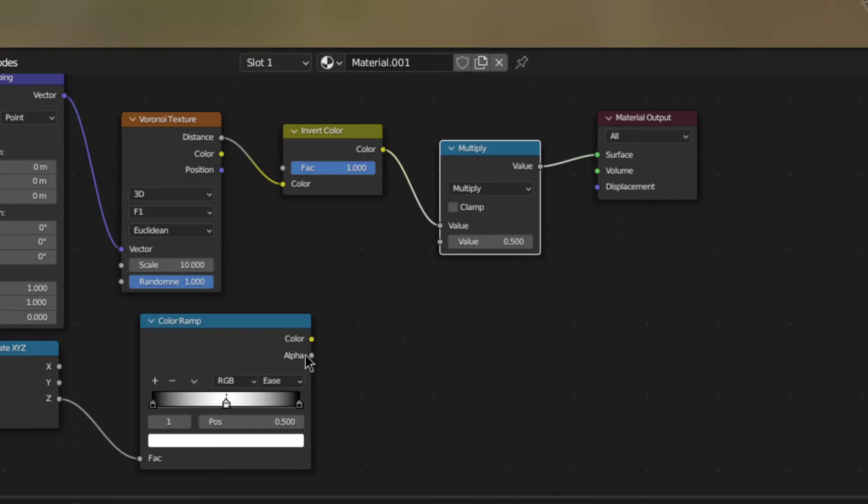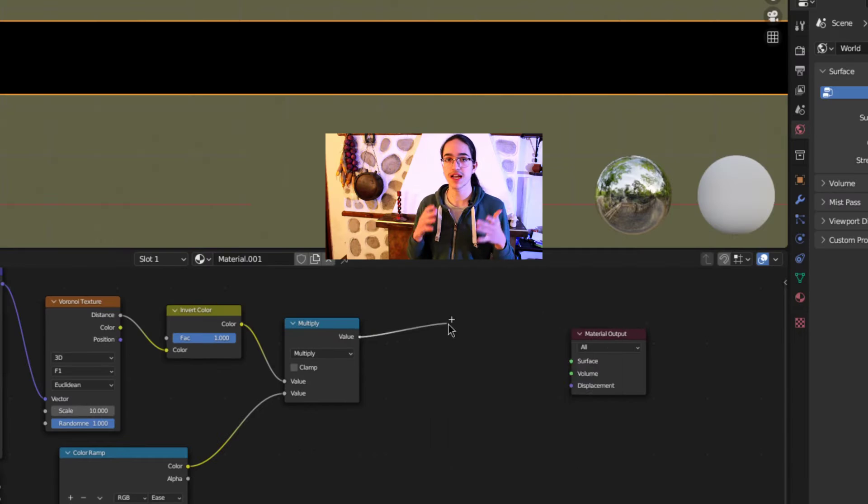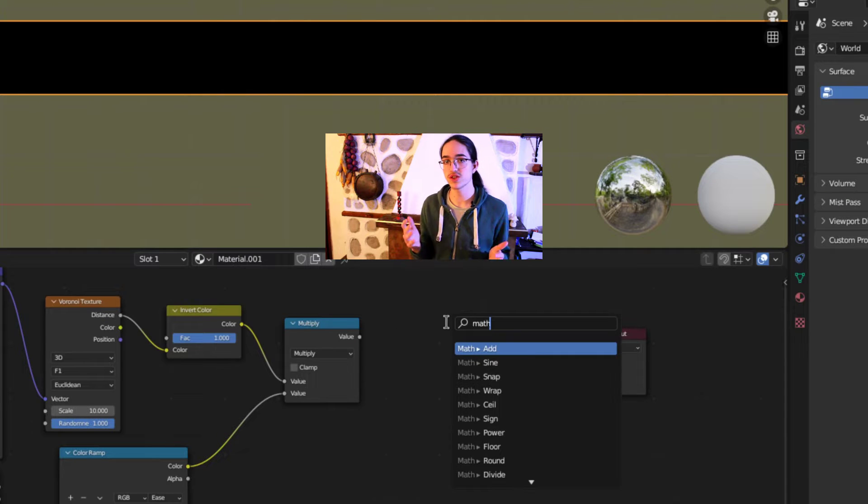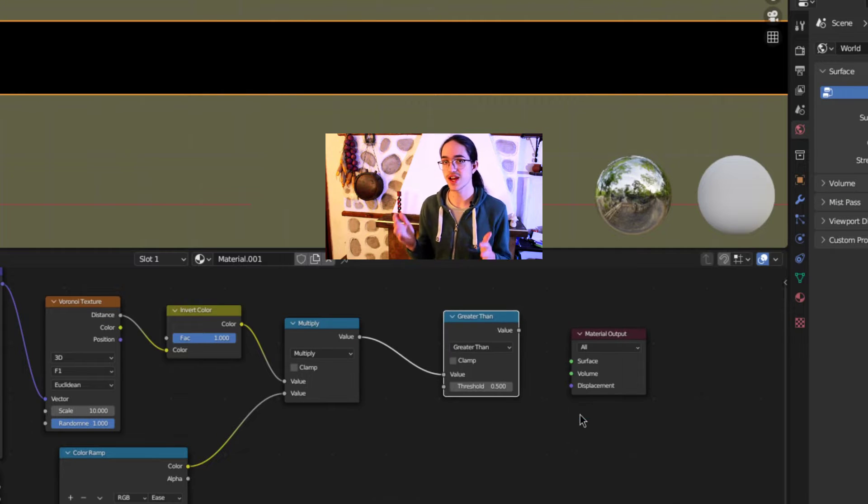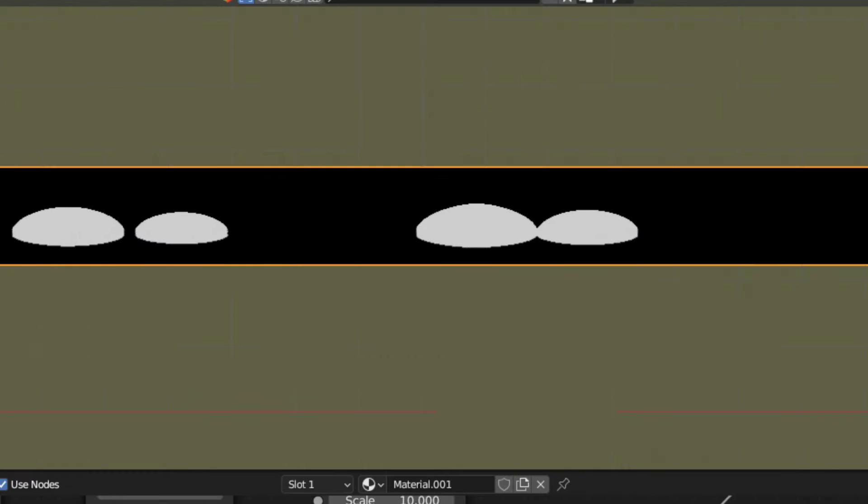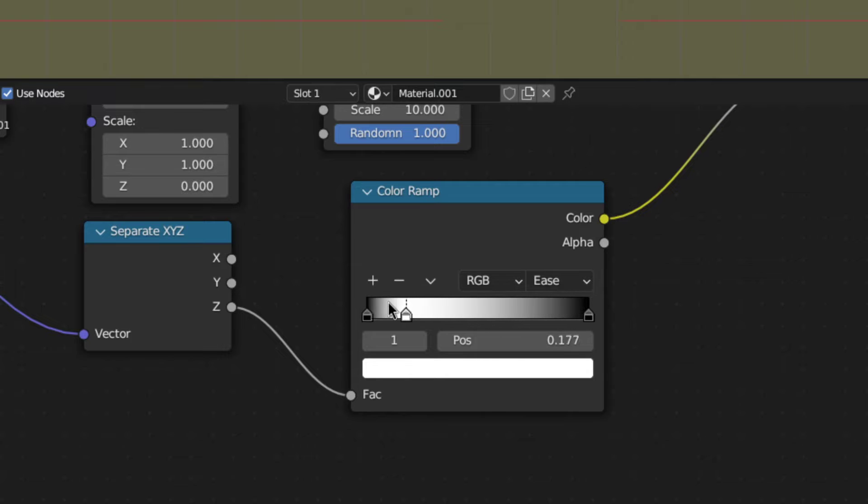Then multiply the inverted Voronoi texture with the output of the color ramp and plug the output of that into a math node set to greater than. Lastly, to make them thicker at the bottom, slide the white color to about this place here on the color ramp. All right, now we have the base shape done.